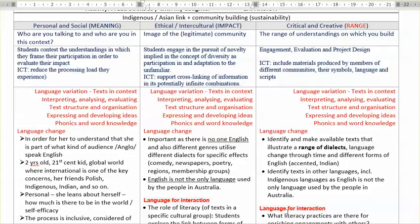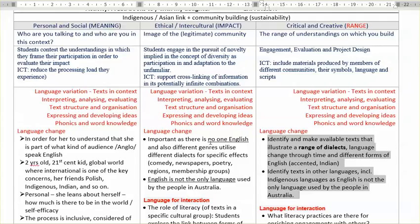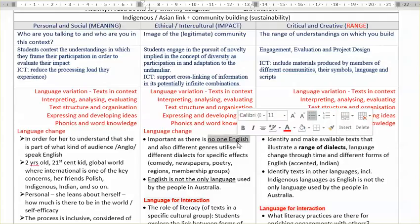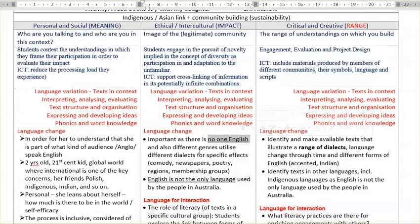We want students to know that there is no one way to speak English, and that the way will depend on the location, on the region, and also on the genre. Different contexts have different forms of language, so let's call them genres. We have different dialects or different forms of English from different places.